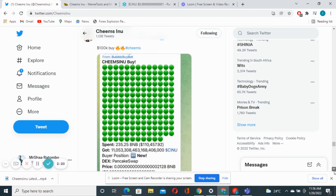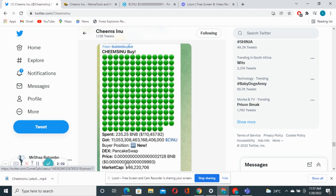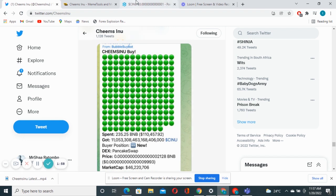This person spent almost around 235 BNB, that is 110K US dollars. In South African Rand this is 1.7 million Rand that the person spent on this project and the tokens that were actually allocated.